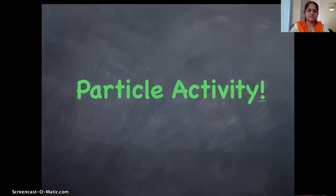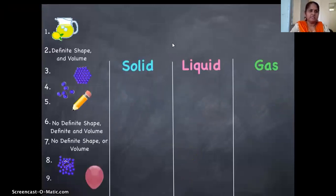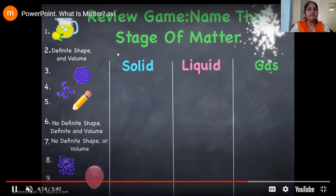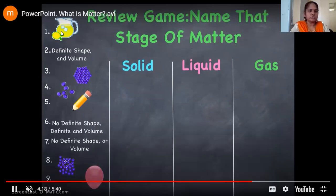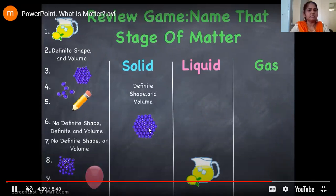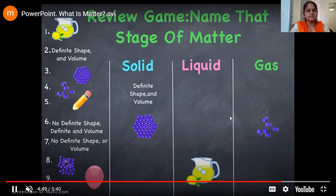Now one comparative study of solid, liquid, and gas — one more particle activity. You can see three columns: solid, liquid, and gas. Now we will do a review game — name that state of matter. First one is juice, which is a liquid. Second, definite shape and volume is the property of solid. Third, the particle arrangement shown is that of a solid. Fourth, very few particles very far apart — that will be gas. And pencil is an example of solid.